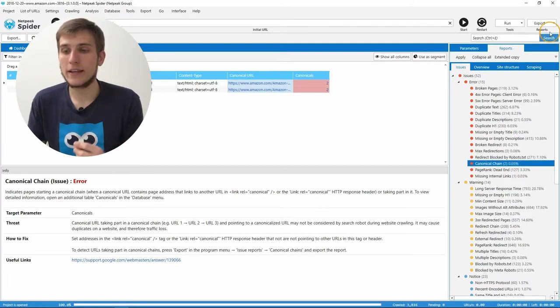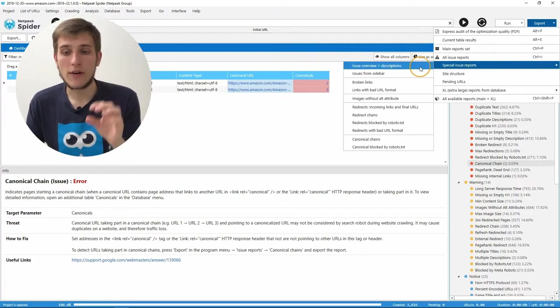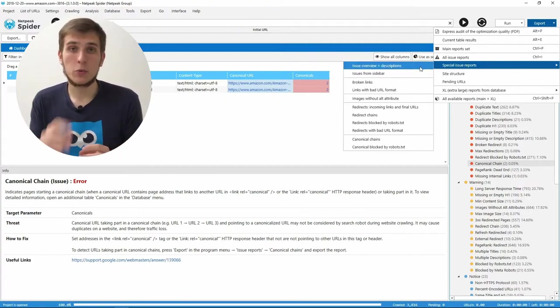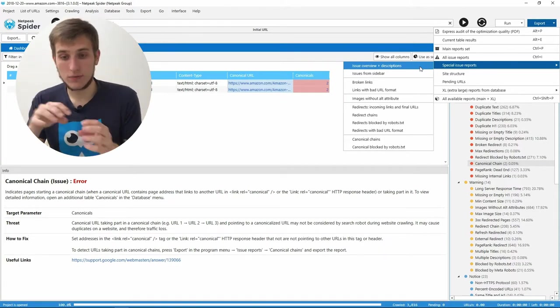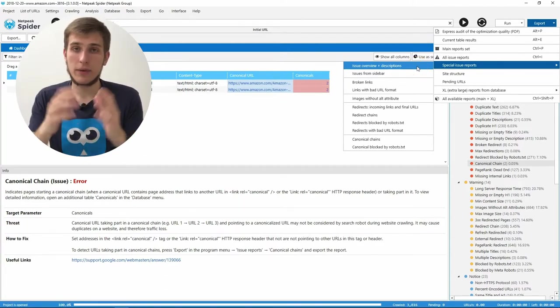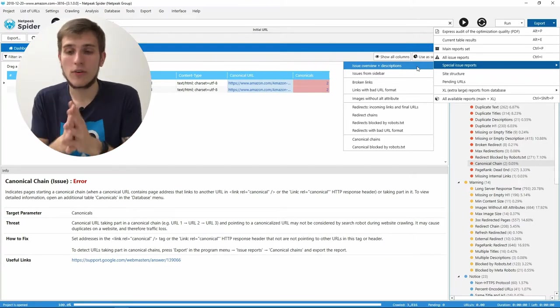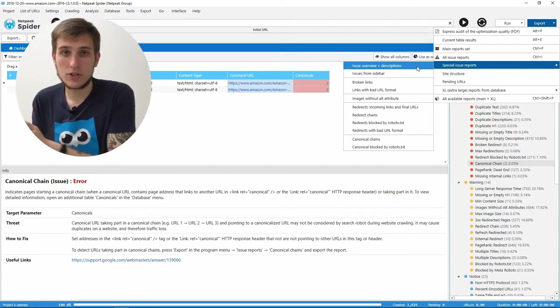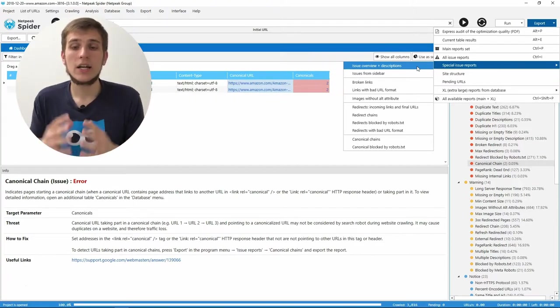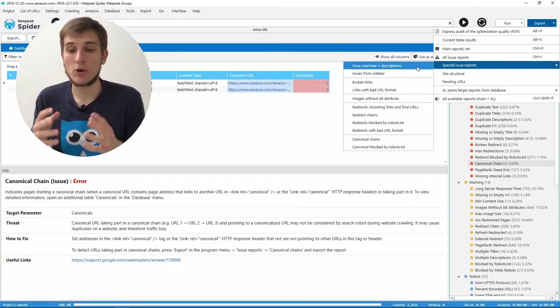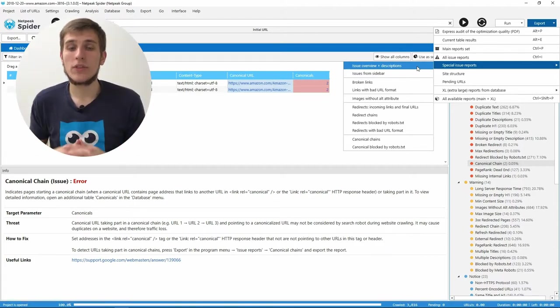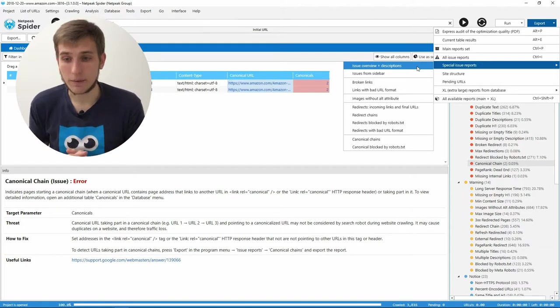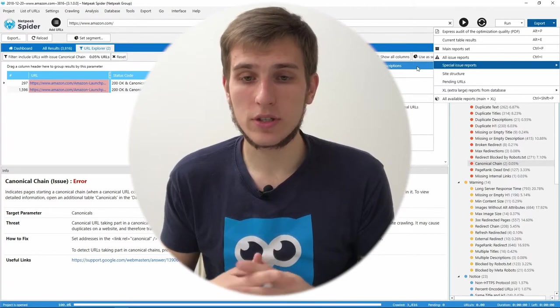But also, we have added a special report about the issues. It's called Issues Overview plus Descriptions. When you export it, you will have a spreadsheet with all the descriptions of the found problems during the crawling. So just press it and you will find the special spreadsheet with the explanation of each of them, which you can even send this spreadsheet to your colleague or to the customer to make it easy for them to understand all the things that you also sent to them. So it will help them with a small onboarding with the report that you sent to them.